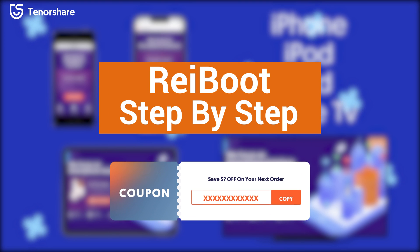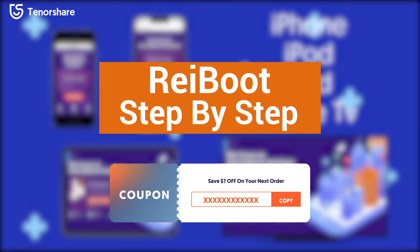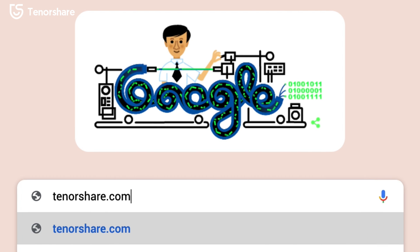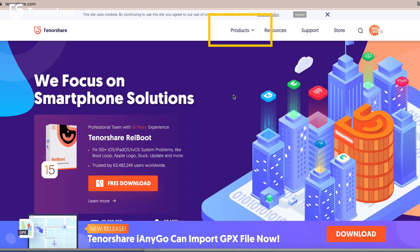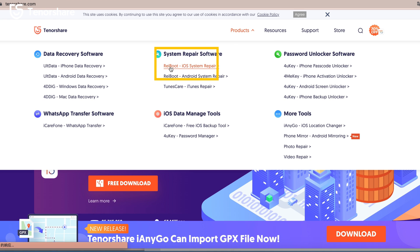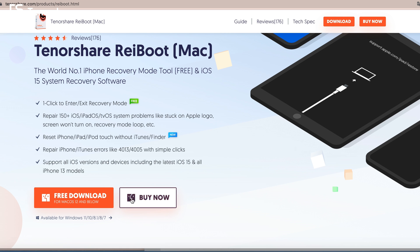So that you could try ReiBoot with basically no cost. First, you need to go to Tenorshare.com, find Products, click it, then find ReiBoot iOS System Repair, click it, then click the download option. When you finish the download and installation, connect your iPhone to your computer and open ReiBoot.